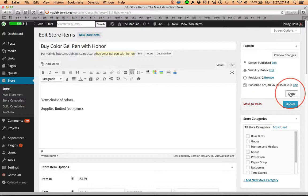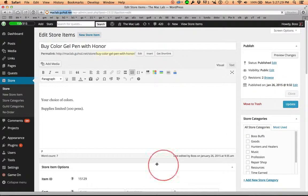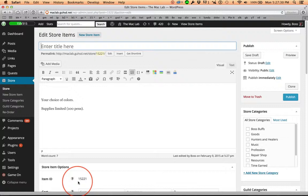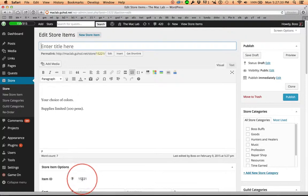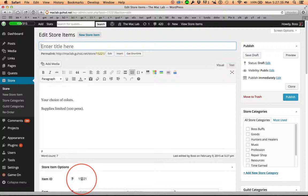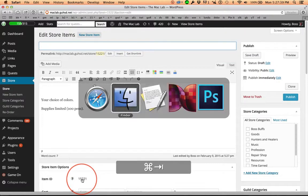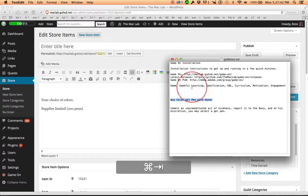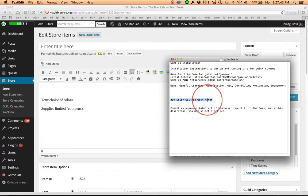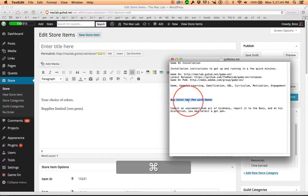So when we clone this store item, notice that number right there changed. You can back this up. This number is important because this is going to play into our shortcode. Now, I'm going to jump over to TextEdit. I take notes in TextEdit all the time.